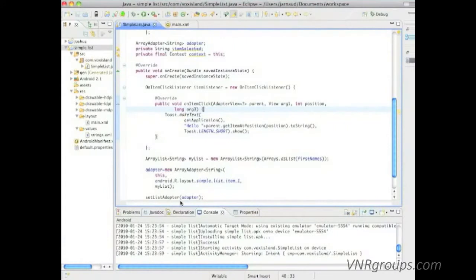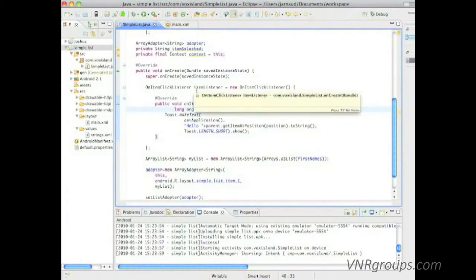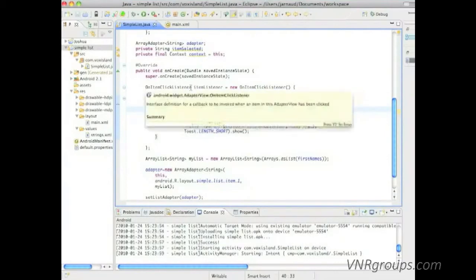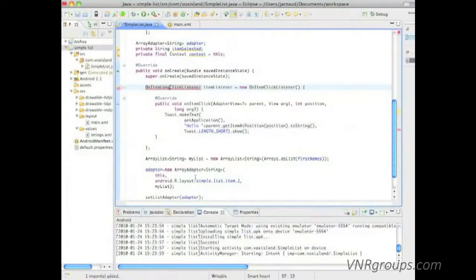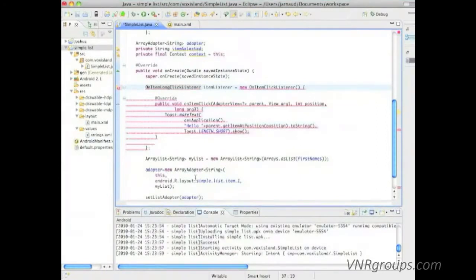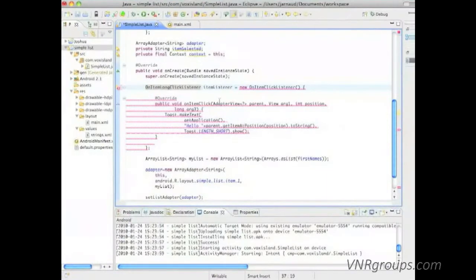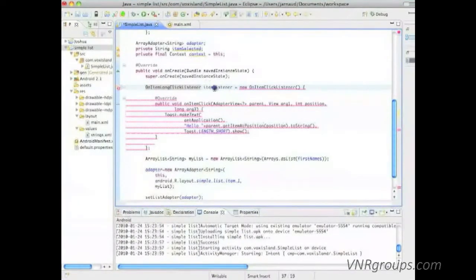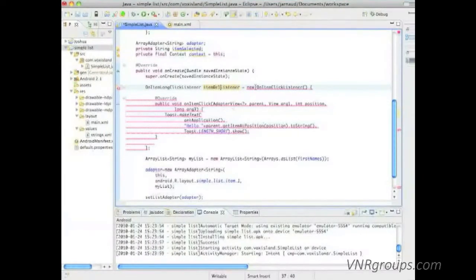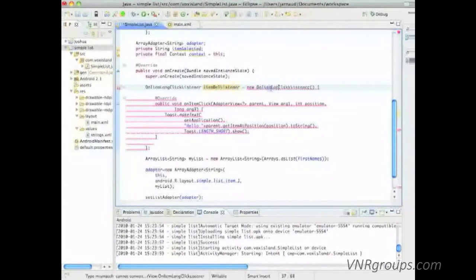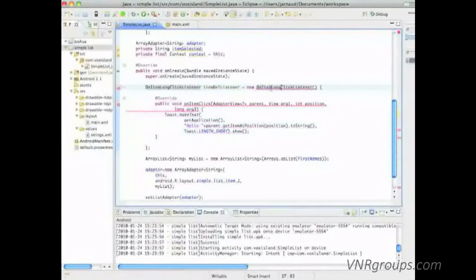So in the code I'm going to change my item click listener for an on item long click listener. Perfect. We'll change the name of that object to item delete listener. So it's a new on item long click listener.